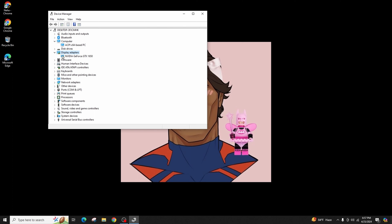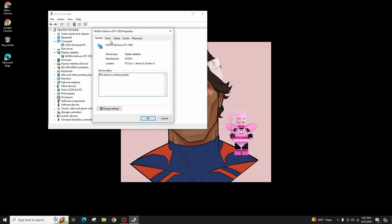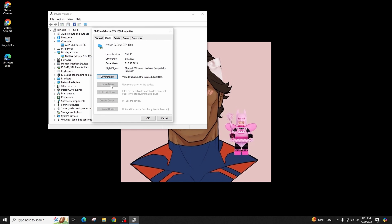Right-click on the Display Adapter and select Update Driver, allowing Windows to search for and install the latest drivers. After this, restart your Roblox application.